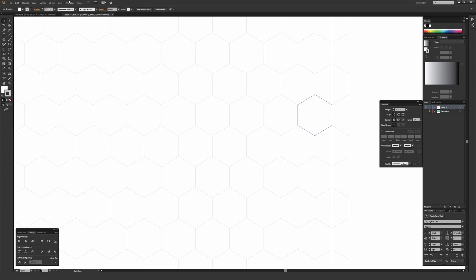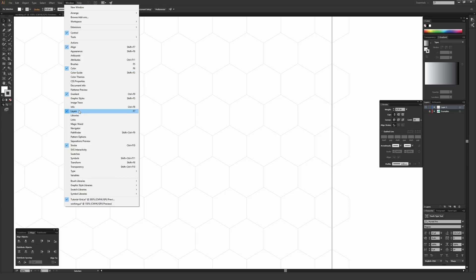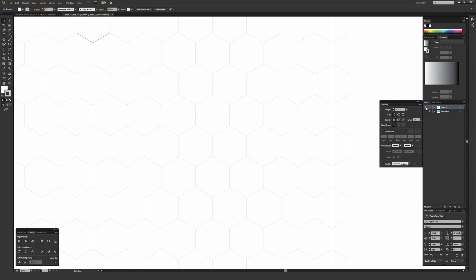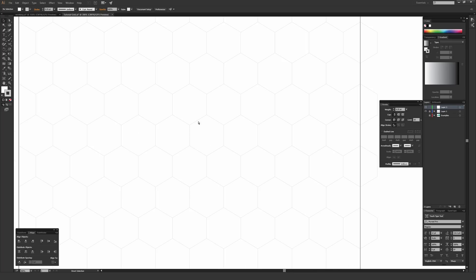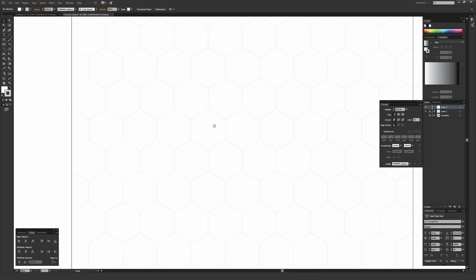In the layers panel — found under Window > Layers — to the right of the eyeball there's a little blank checkbox that toggles locking for that layer. I usually like to lock the layer the grid is on so I don't accidentally move things. Then using the new layer button at the bottom of the layers window, I create a new layer to draw on.